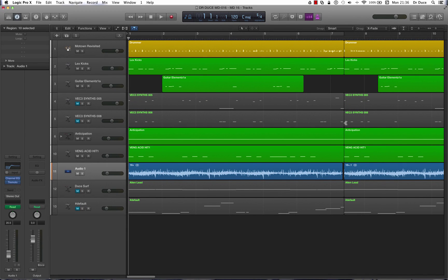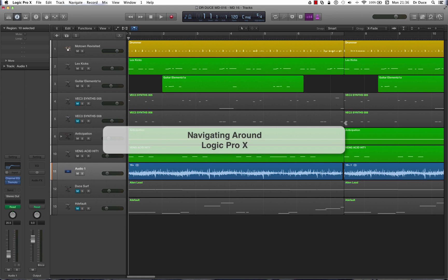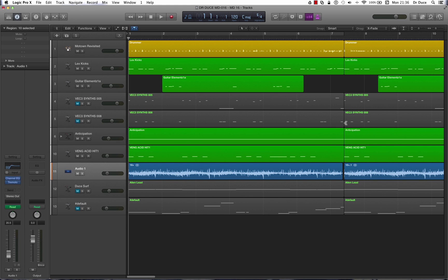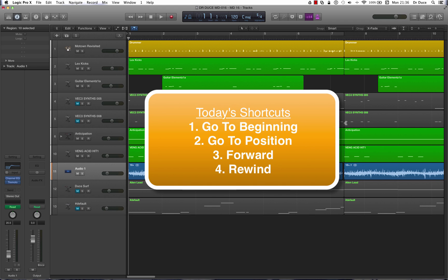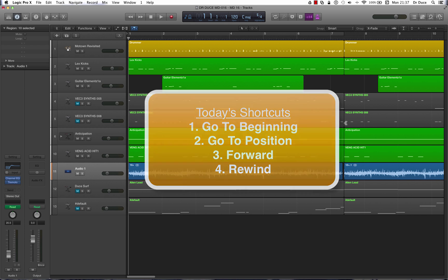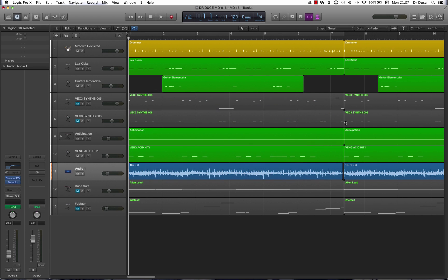Hey guys, Dr. Deuce back again with another great set of useful Logic Pro X tips for you. Now today we're looking at navigation, how to navigate around the Logic Pro Arrange window. The shortcuts we'll be covering today are the go to beginning shortcut, go to position shortcut, forward and rewind. These four fantastic commands are really going to speed things up for you. So let's get stuck right in.